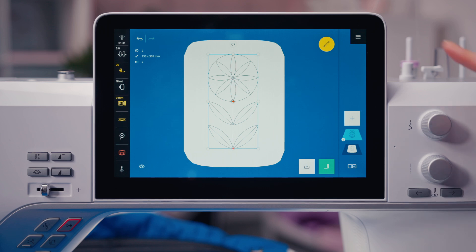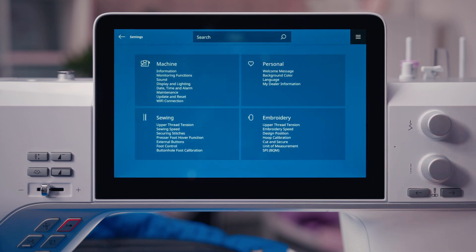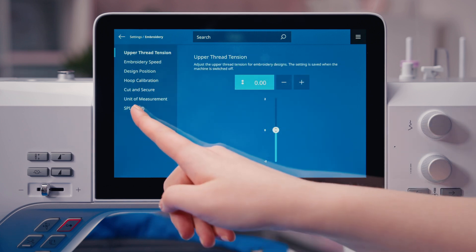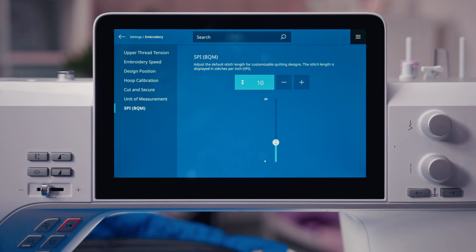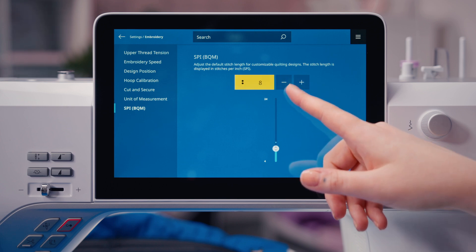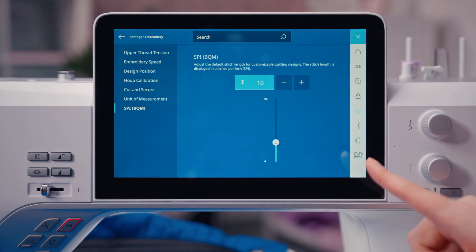At Bernina 990, this video shows the use of BQM files. Quilt designs such as the BQM format can be easily customized in settings — unlimited scaling is possible. In embroidery settings, the SPI can be customized; the value is specified in stitches per inch and the stitch length is adjusted accordingly. Use the multi-function knobs or adjust on the screen. A smaller number means fewer, longer stitches per inch; the default is 10 stitches per inch.